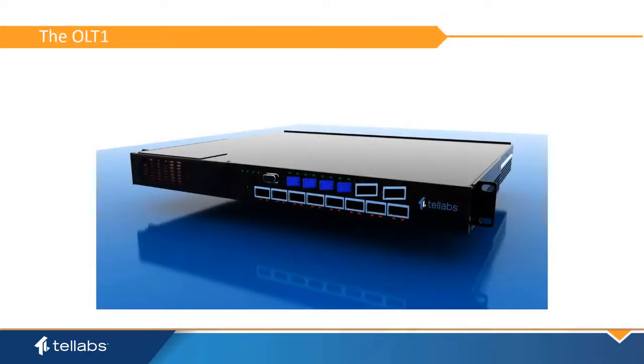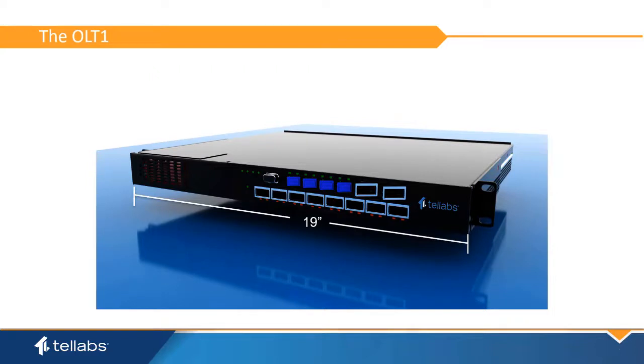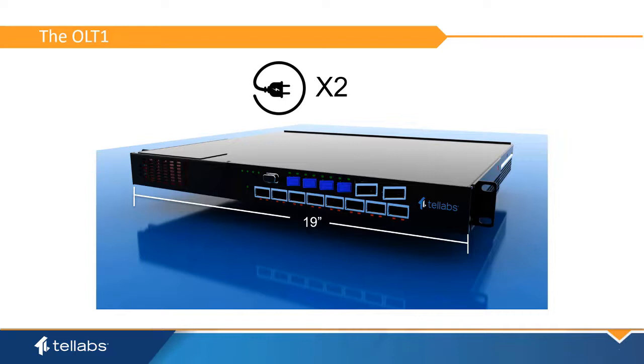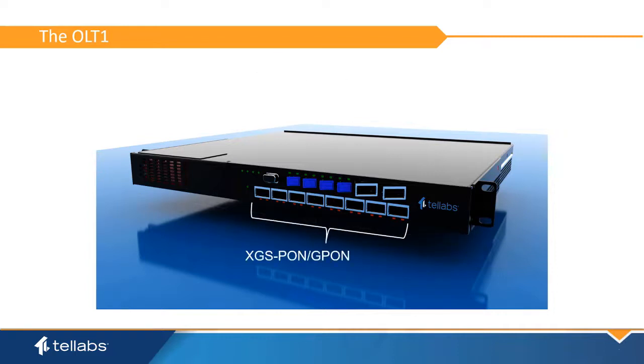The Tellabs OLT-1 is a one-rack unit, 19-inch form factor optical line terminal. The OLT-1 is AC-powered with optional redundant power supplies. The shelf supports eight PON service ports with XFP-selectable 10GB XGS PON or GPON connectivity.